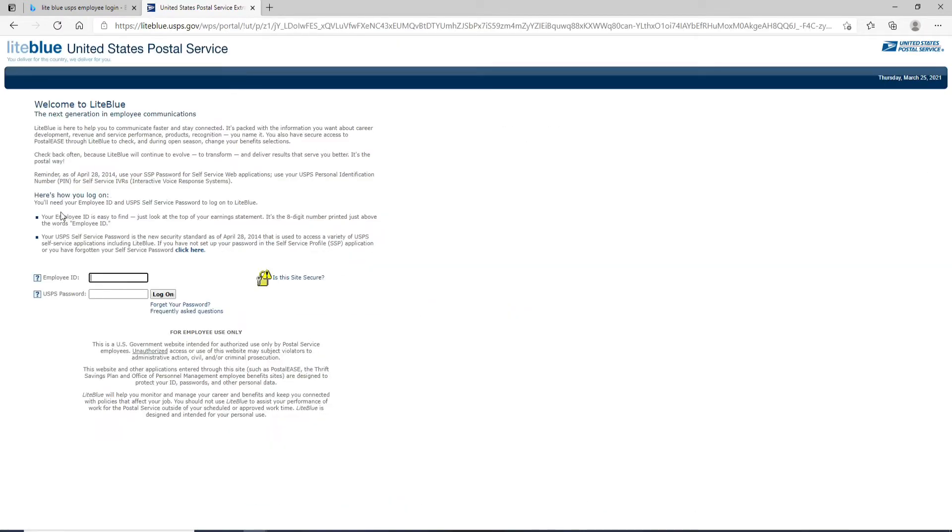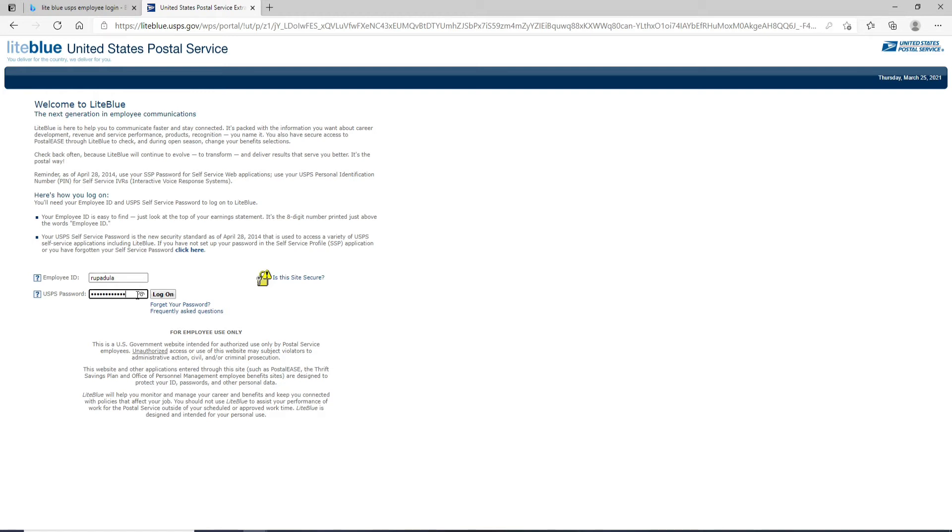On the next page, you'll be able to see the portal where you can log into your account by entering your credentials. Enter your employee ID in the text field, then move on to the next field and type in your USPS password. You can double check your password by clicking on this eye icon to see if it is being typed in correctly or not.